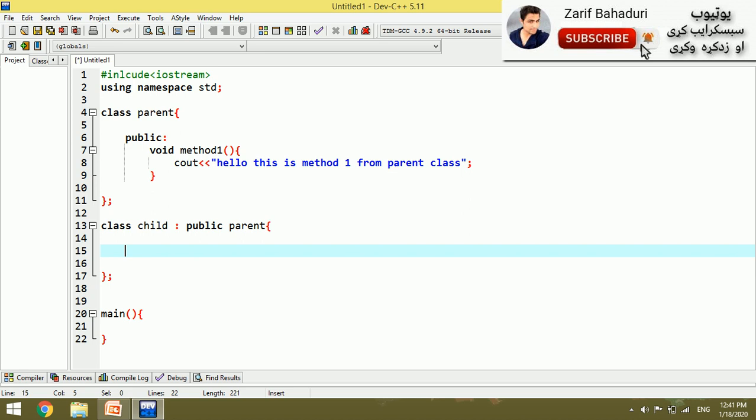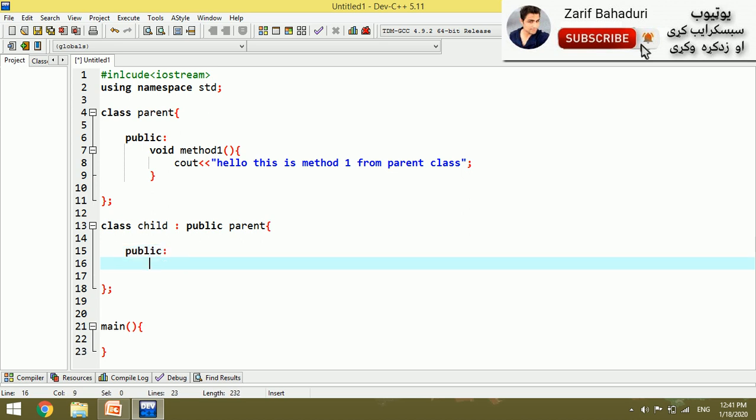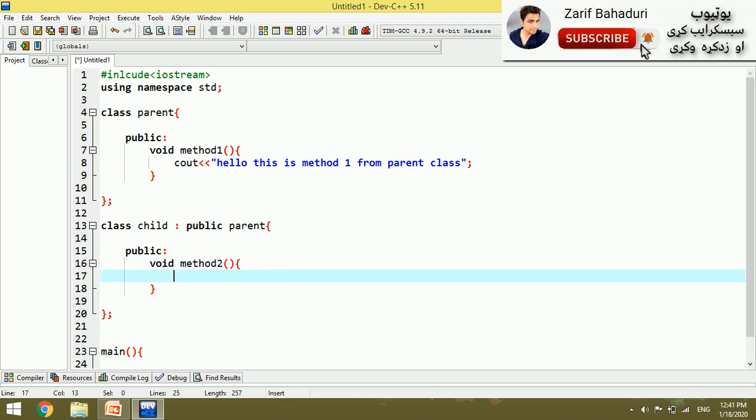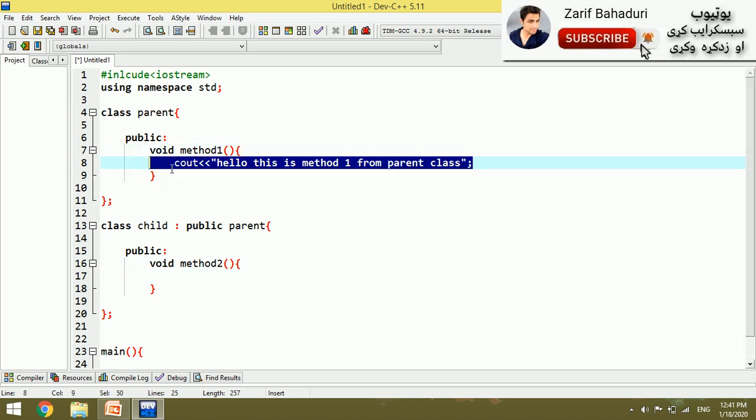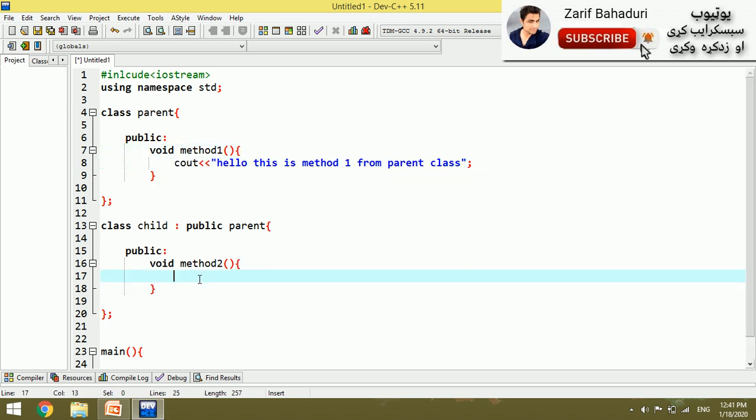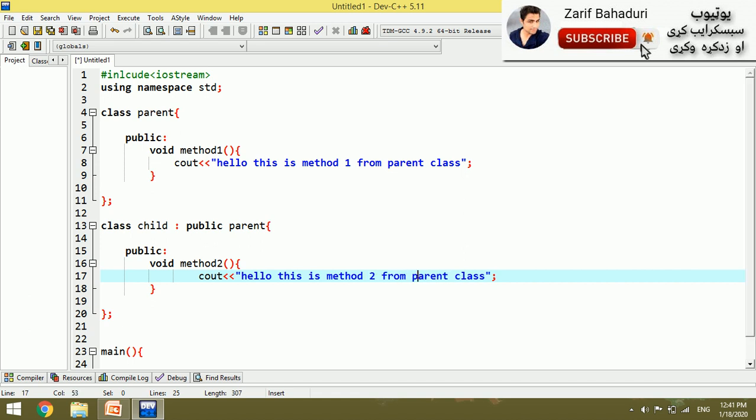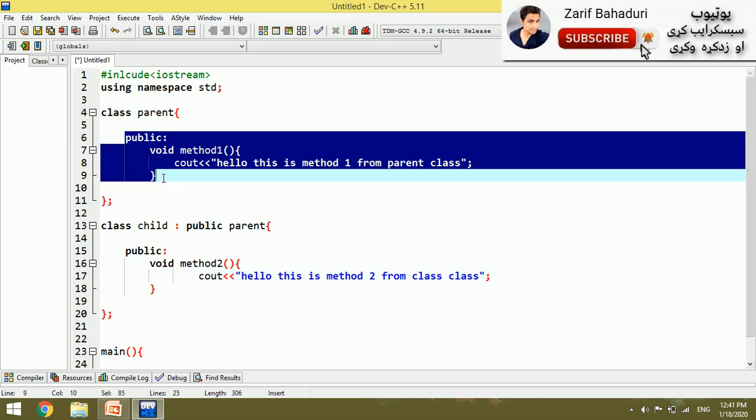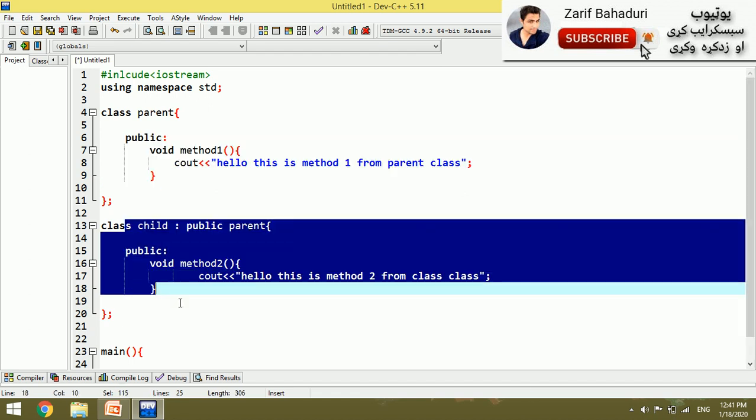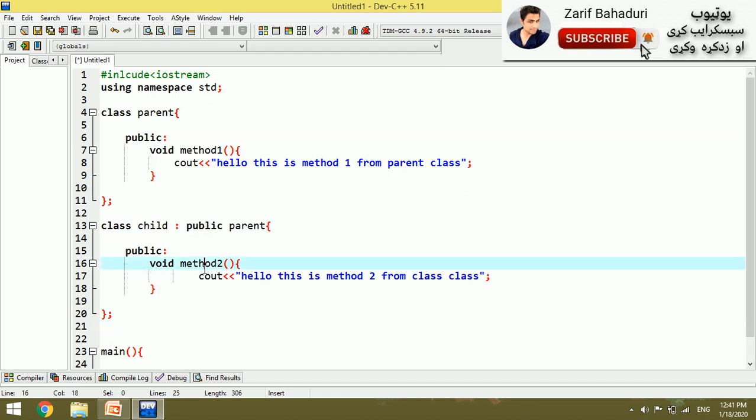In the child class, we will also make a method in the public section. Void method, for example, we can copy this and paste. Hello this is method two from child class. In the parent class and child class, there are two different methods.